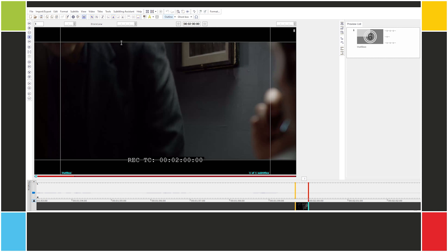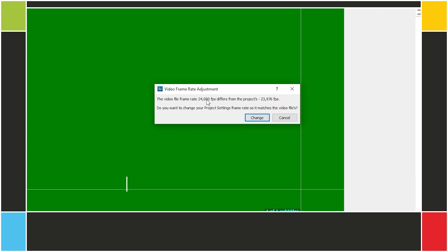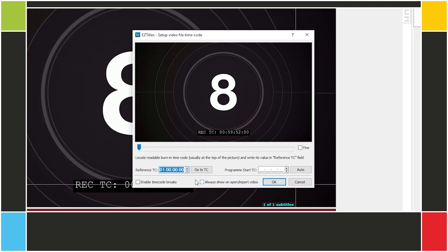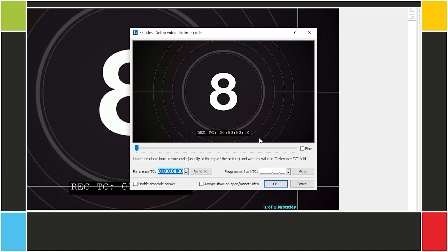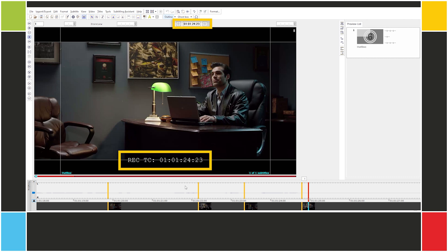Let's open the second video on the same project. EasyTitles tells us that the frame rate is 24 fps, so we need to change it. We keep the standard at 24 fps. Now we configure the start timecode. This time it's 00:59:52:00 — that is, 8 seconds to 1 hour. That usually happens when you have a countdown of some sort before the actual program. Let's type in that timecode and click OK. Let's check — all good.